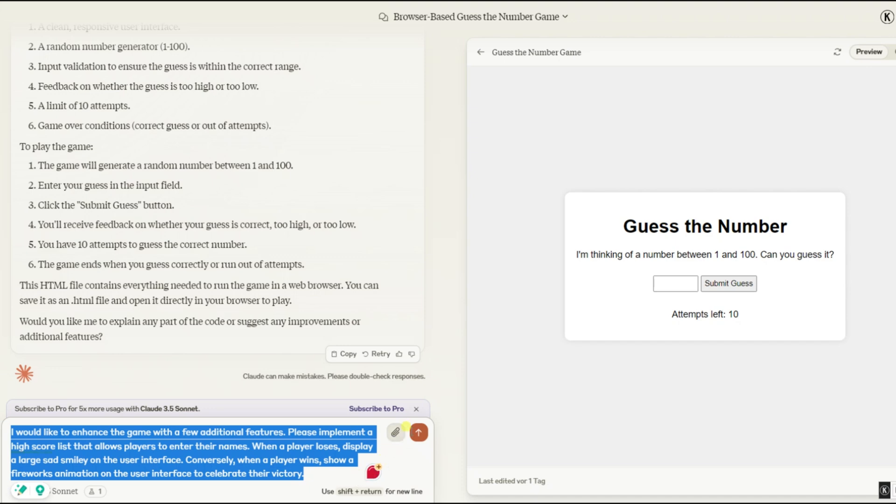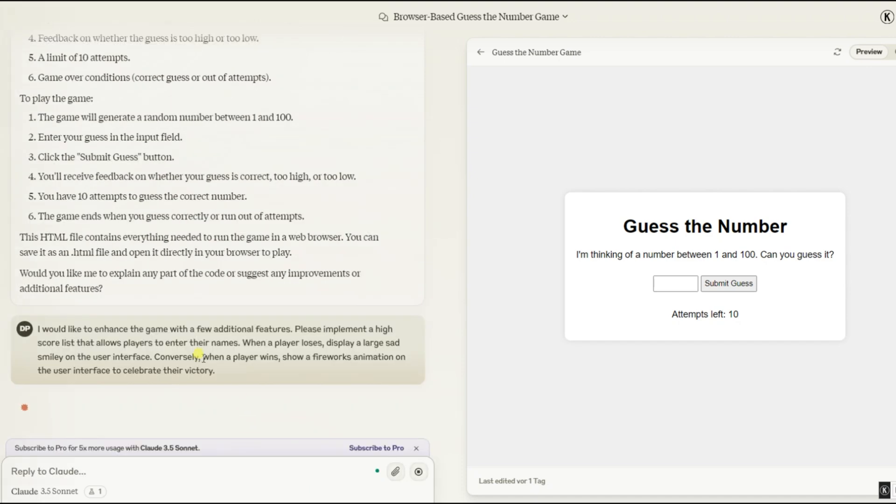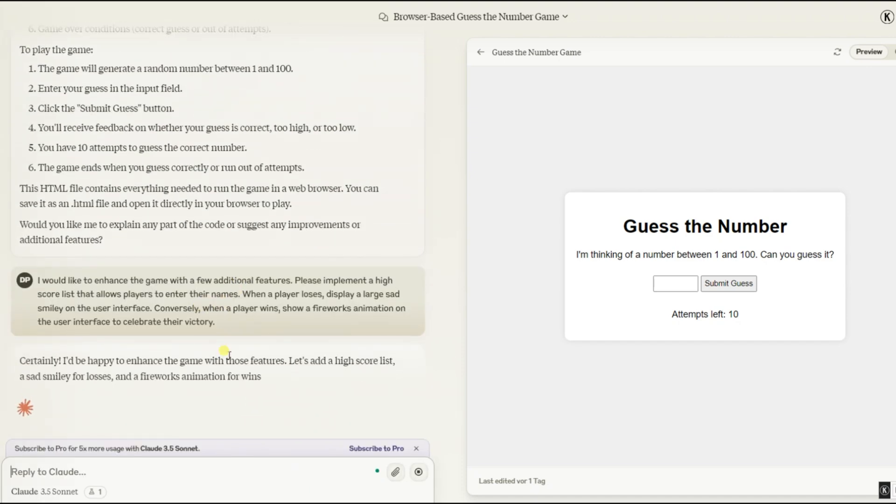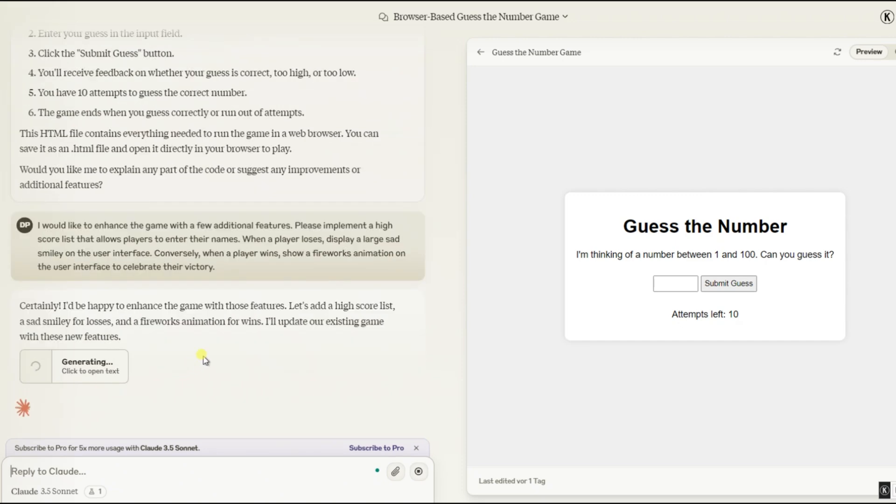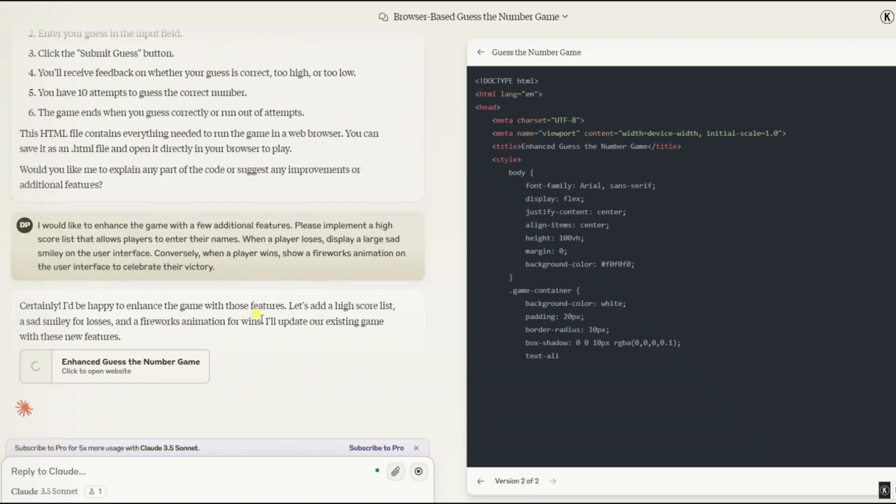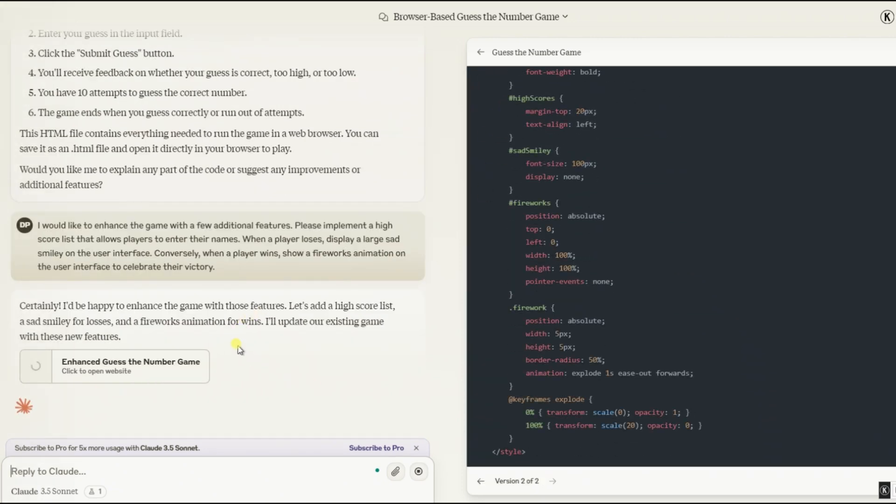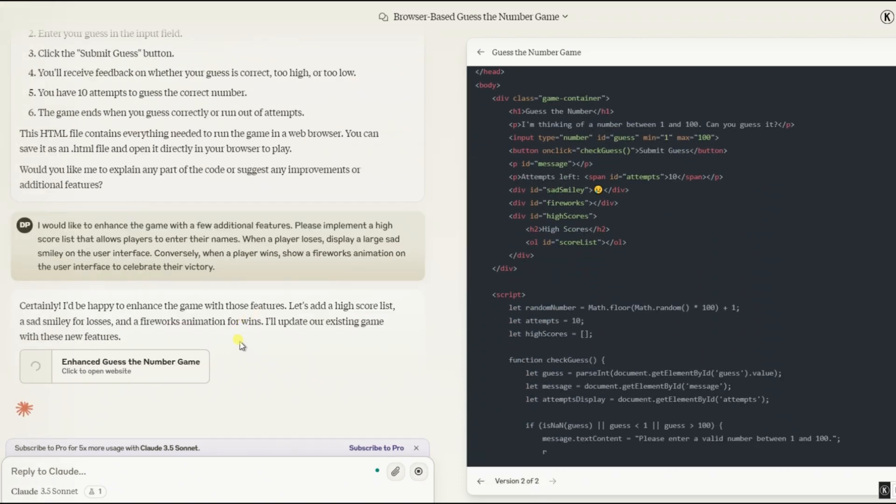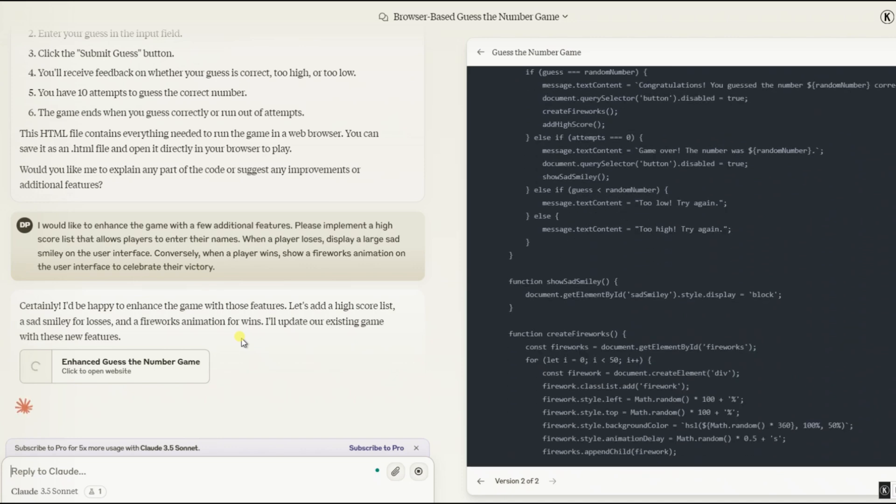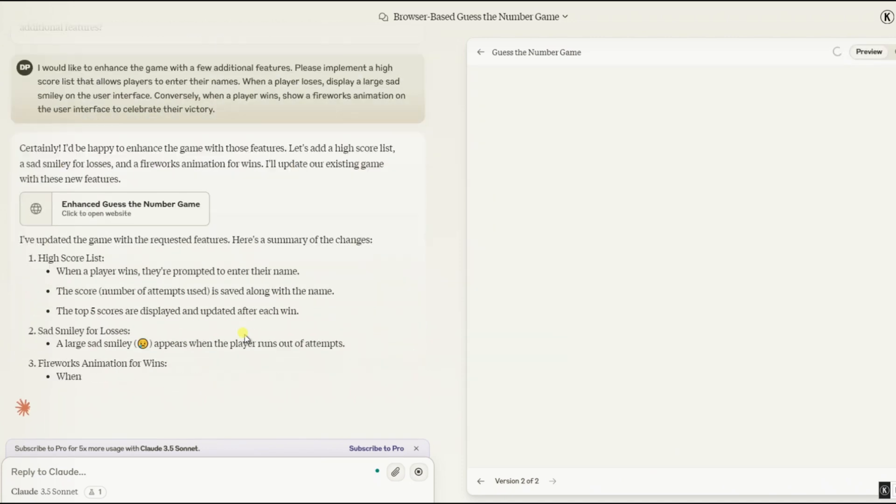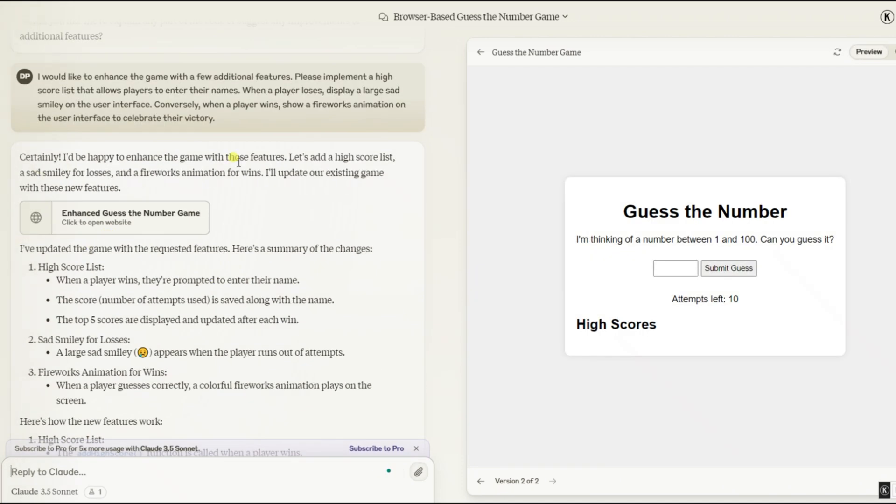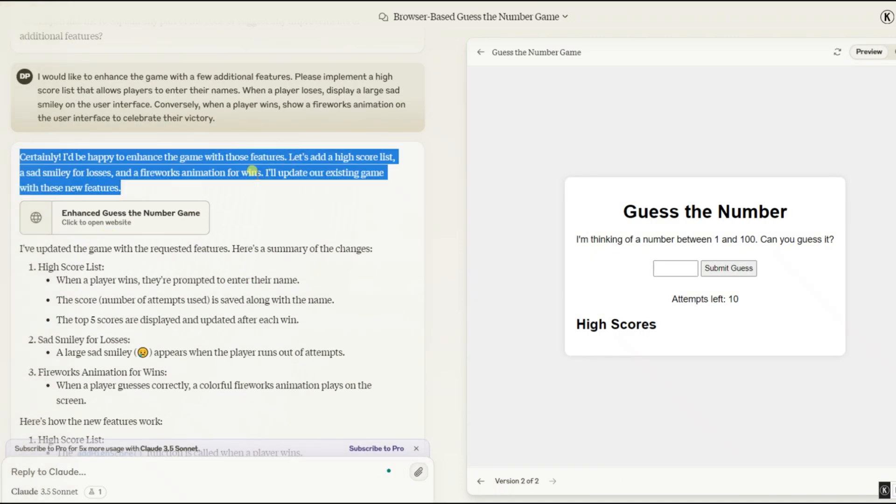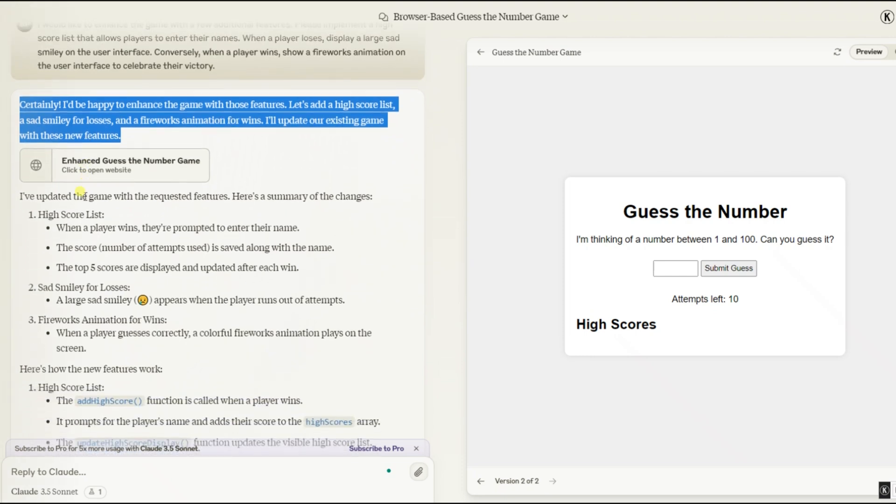I will make some changes. I want a high score list, and when you win, there should be fireworks on the screen, and when you lose, a sad smiley should appear. Once we have entered our prompt, we can see the programming directly on the right-hand side again. Certainly. I'd be happy to enhance the game with those features. Let's add a high score list, a sad smiley for losses, and a fireworks animation for wins. I'll update our existing game with these new features.